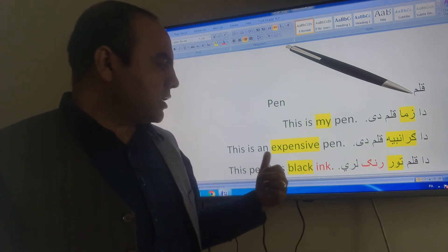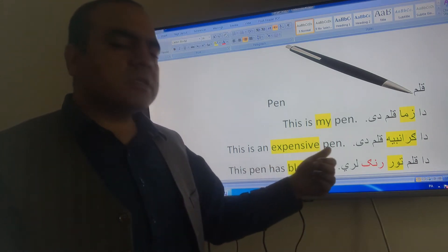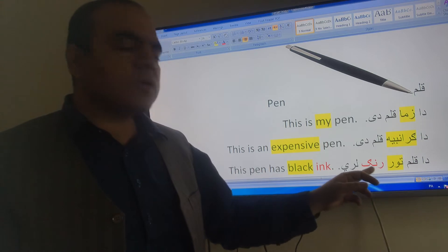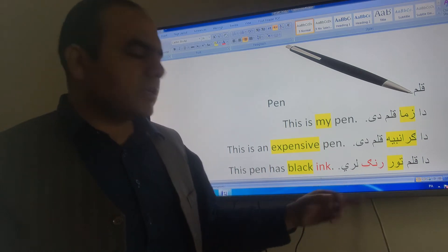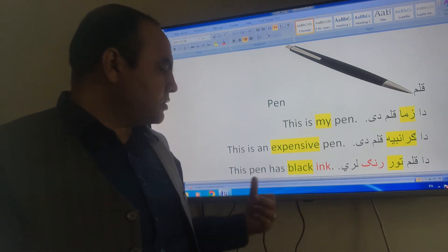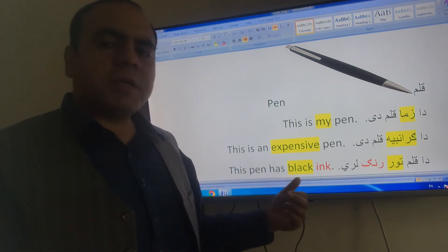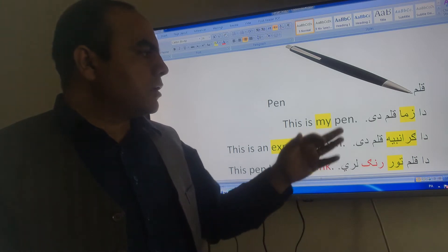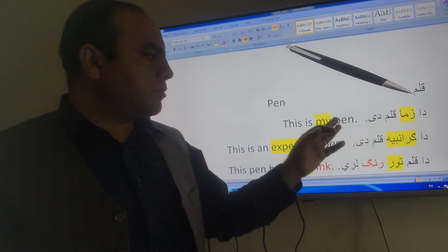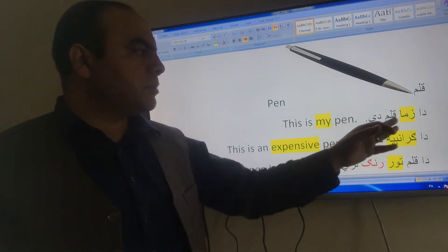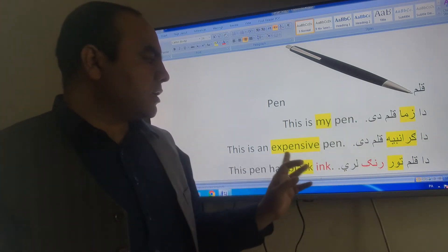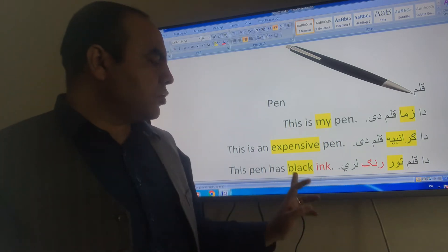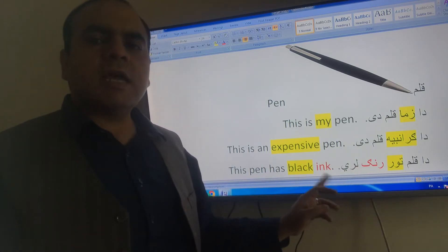This is my pen. This is an expensive pen. This pen has black ink. Granbya is expensive. This is an expensive pen and the pen has black ink.